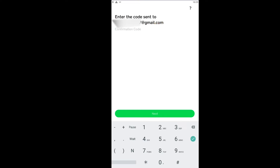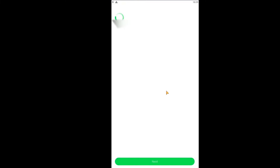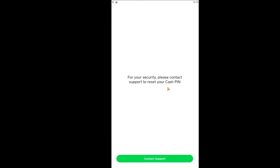Once you choose that, it's going to send a verification code to your Gmail or phone number — whatever is displayed on screen. Once you receive your code, enter it and click Next. Once you click Next, it's going to take you to the page where you can enter your new PIN. In my case it's not allowing me because my Gmail has some problem, but if you enter the code correctly you should be able to go to the page where you can enter a new Cash PIN.